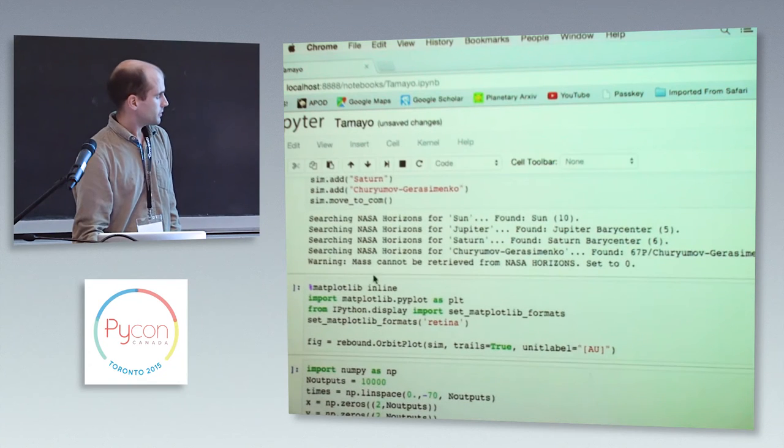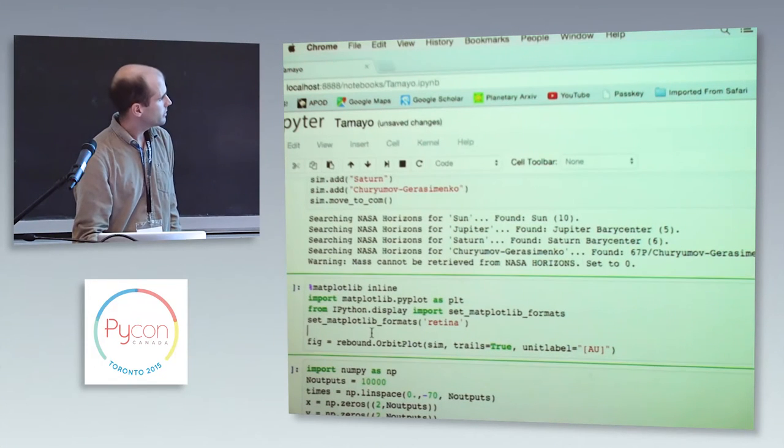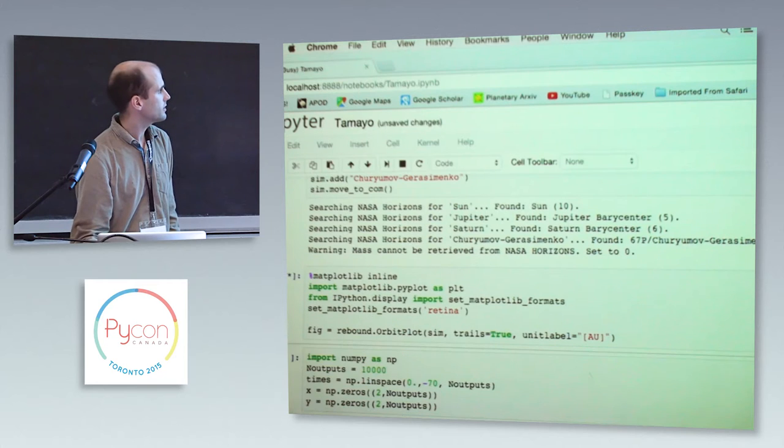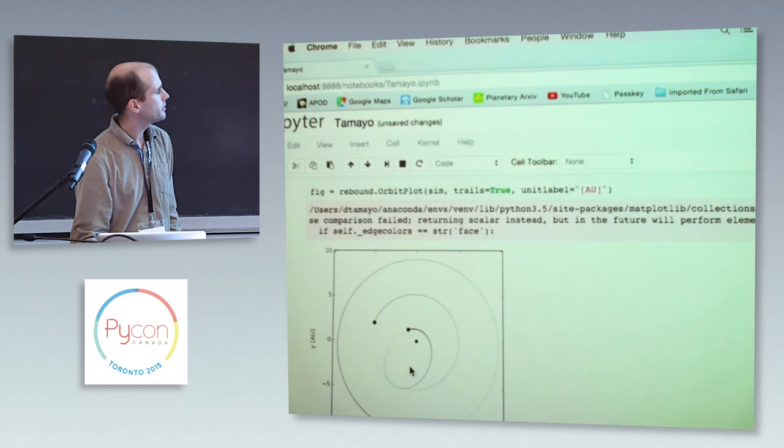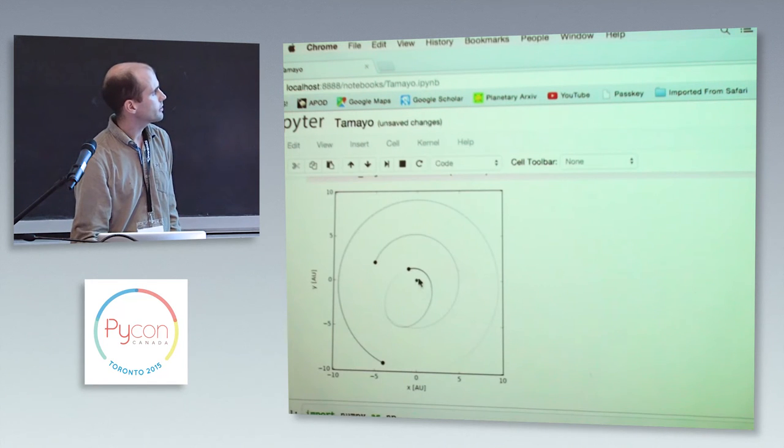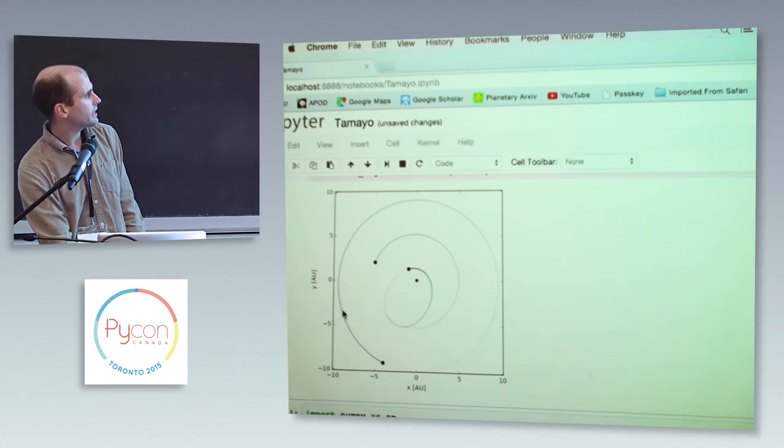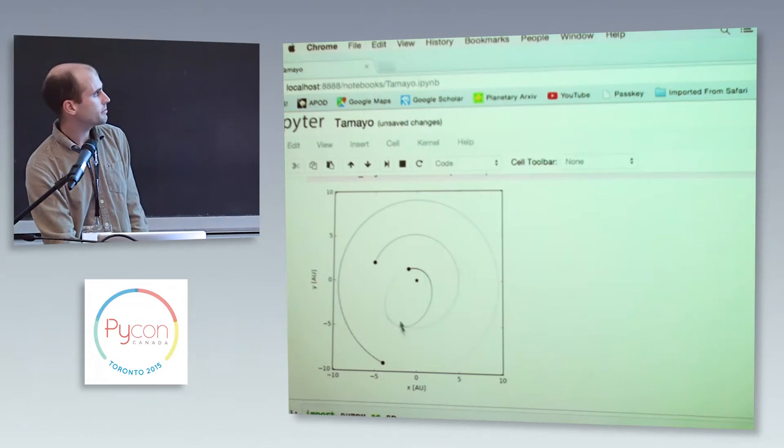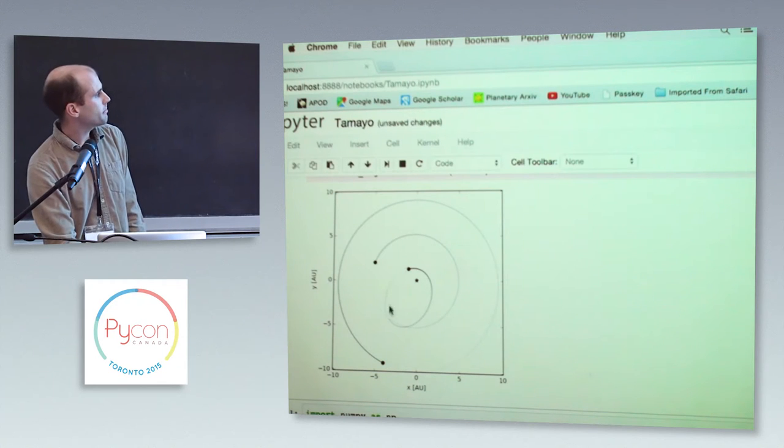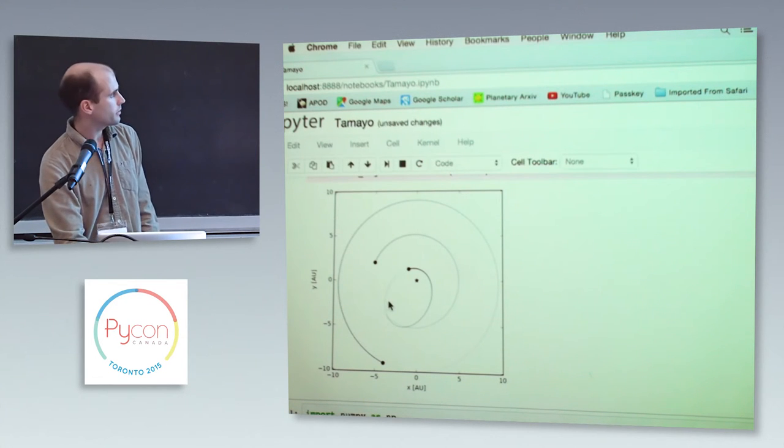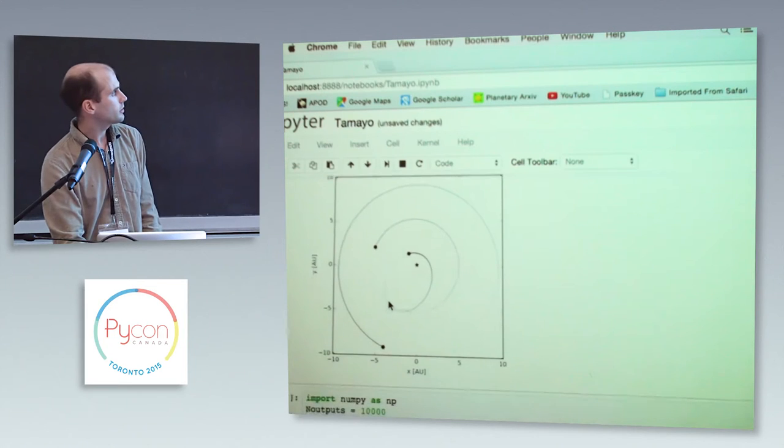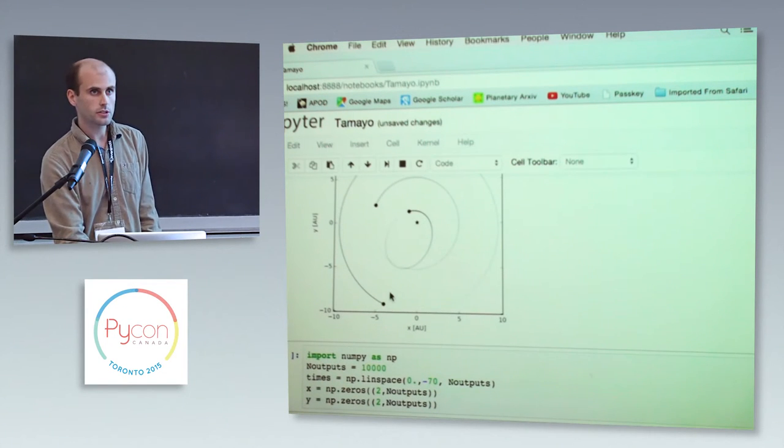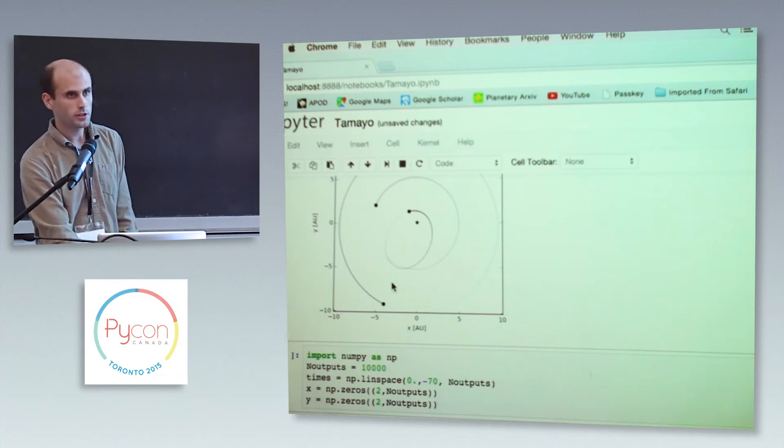So we set up matplotlib, and then just with a single line we can see what we've set up. So here we have the star. Here we have Jupiter. Here we have Saturn. And you can see the comet here on an elliptical orbit. And you can see that the path comes really close to Jupiter's orbit.